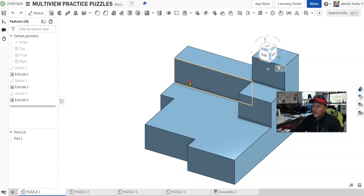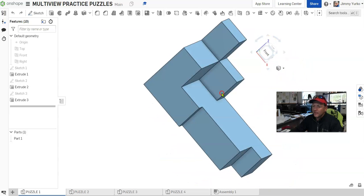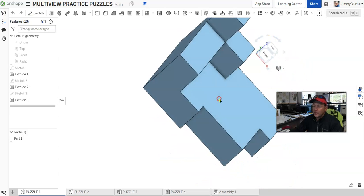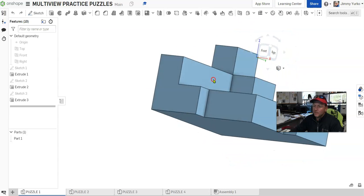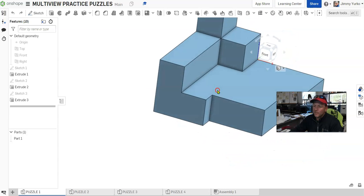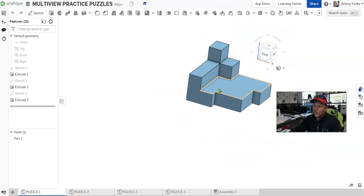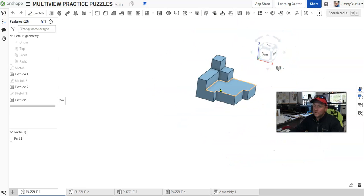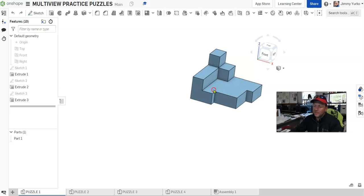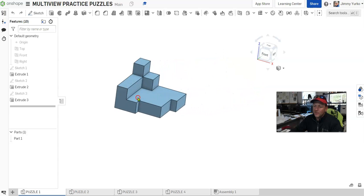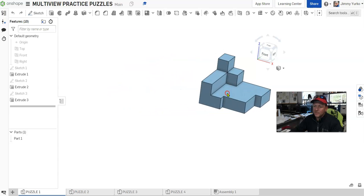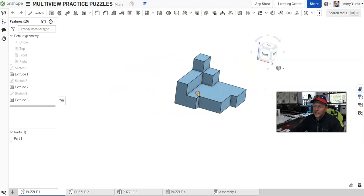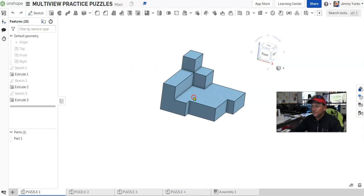We can right-click and drag around as well to orbit. You can scroll the mouse wheel to zoom in and out. You can click the mouse wheel to drag or pan around the screen.